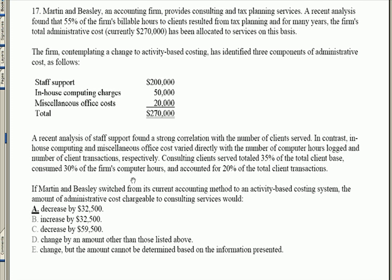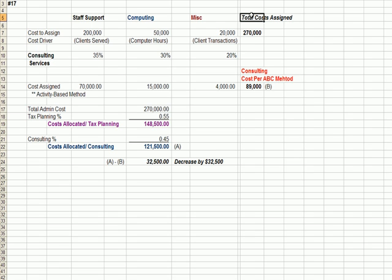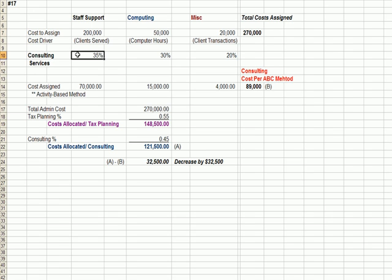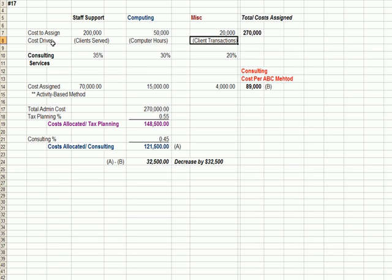Our goal in activity-based costing is to assign costs more specifically. Jumping over to Excel, at the top we have staff support, computer time, and miscellaneous — these are the total costs we're trying to assign, totaling $270,000, the same as in the question. The percentages we're assigning are now different: consulting has 35% of staff support based on client service, 30% of computer hours, and 20% of miscellaneous based on client transactions. These three drivers — clients served, computer hours, and client transactions — are the cost drivers.